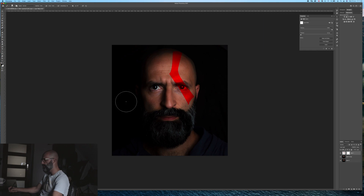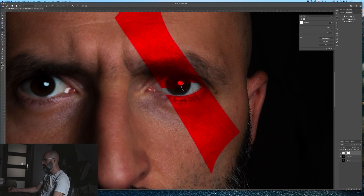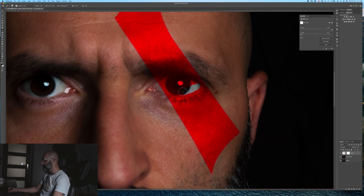Now we need to make a mask. Grab the brush, go to here, adjust the brush, and make the eye out of the selection. Okay, let's do this right here - okay, right here.